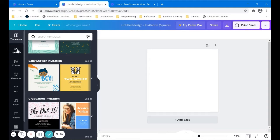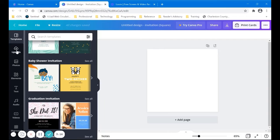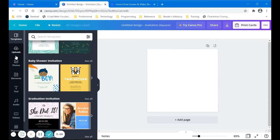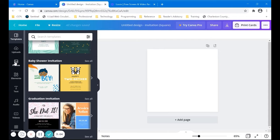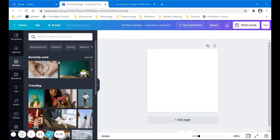Now over here on the left, you see right now I'm looking at templates. There's also uploads and you can upload pictures that you can come back and use later or you can use your own pictures. Photos, you can select that and use photos that they have.